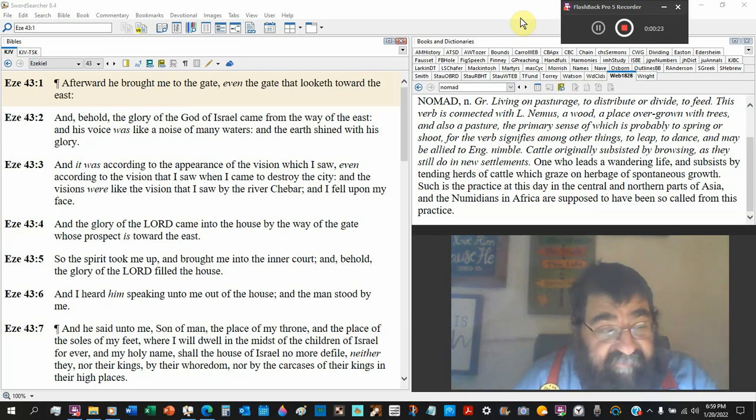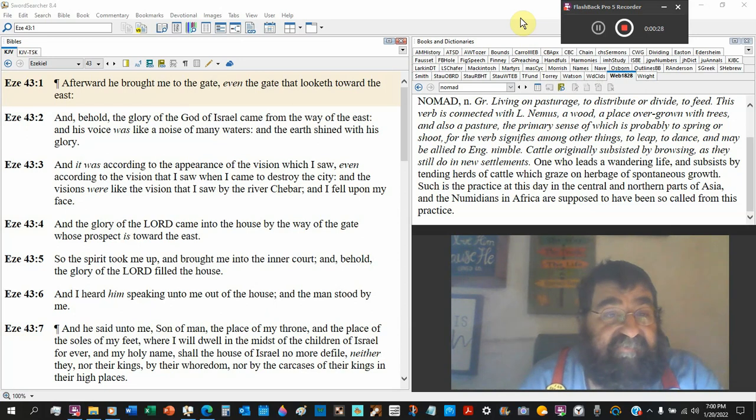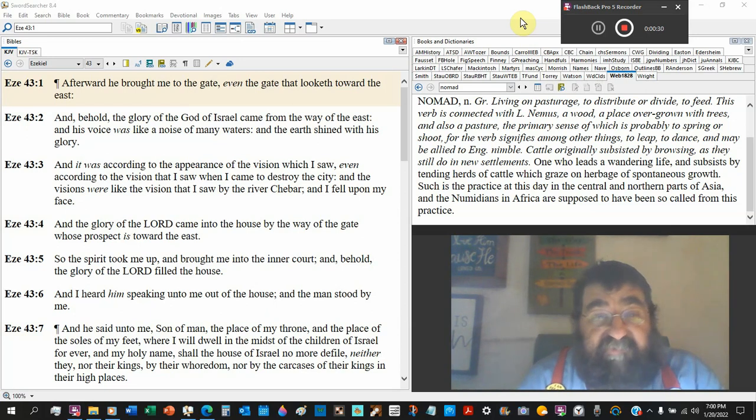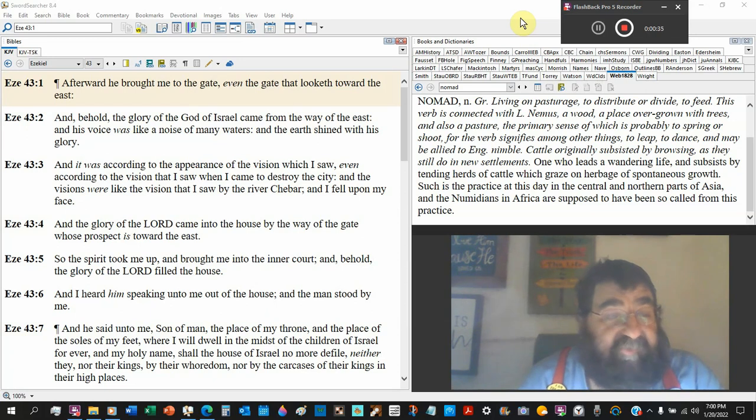The glory of the God of Israel is Jesus Christ. And his voice was like noise of many waters, and the earth shined with his glory. That's Jesus, the light of the world.